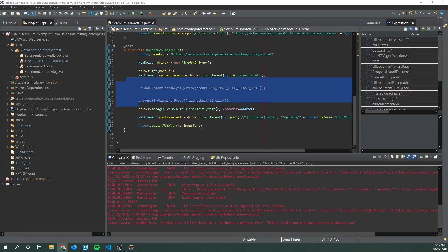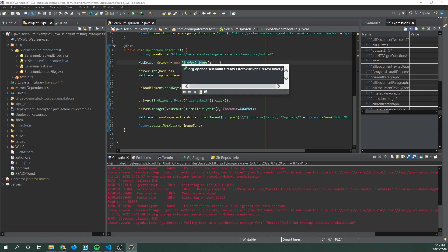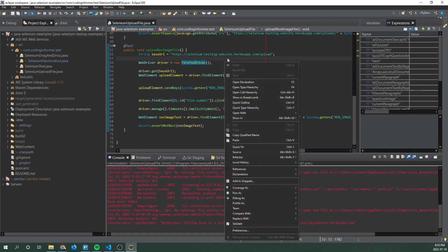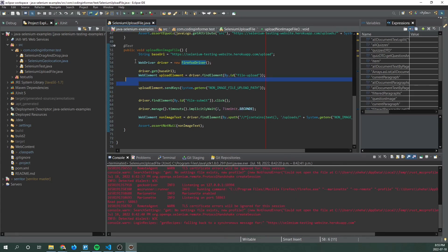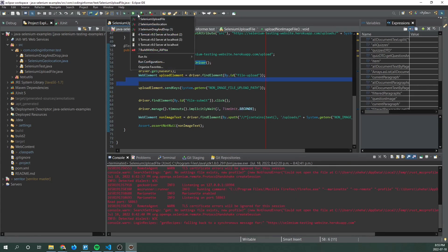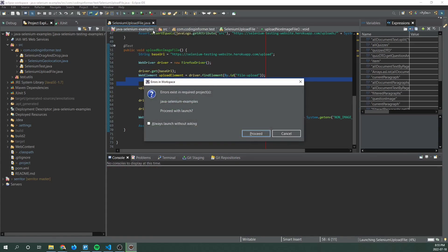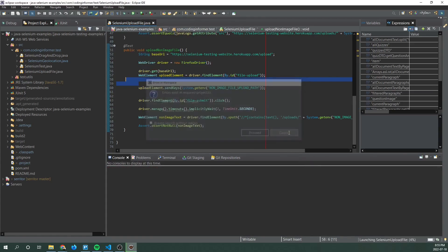So we are ready to run our tests. So in order to run our tests, right click on the page or the file.